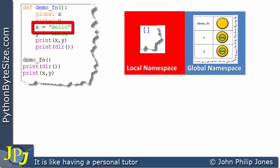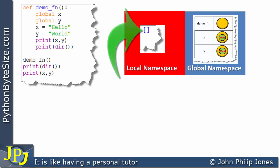This works because code inside a function has access to the global namespace. It's the other way around that's the problem: code in the global area of your program will not have access to the local namespace. In this case the local namespace is empty, because x and y have been moved to the global namespace.